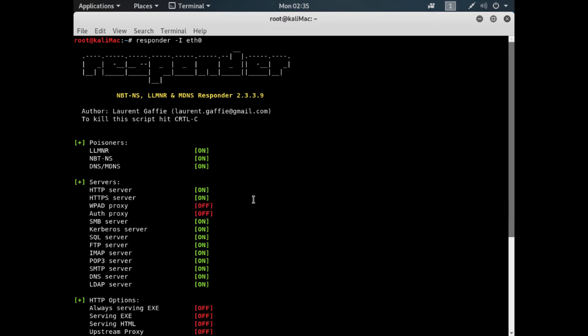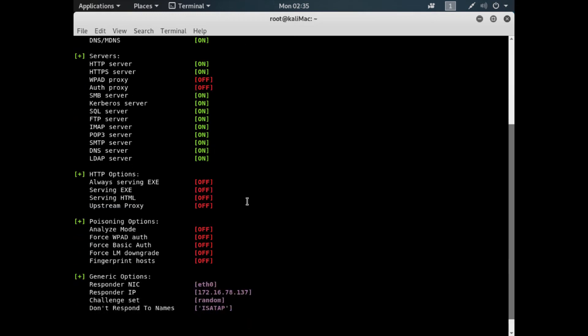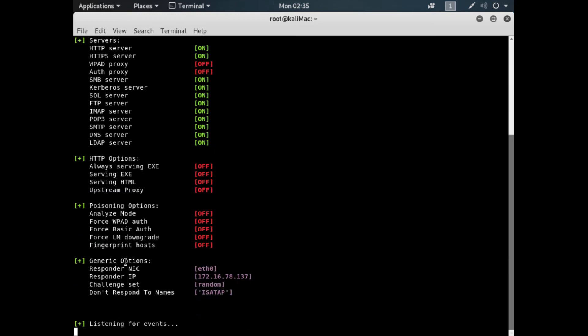We're not going to do WPAD today — shout out to Laurent Gaffey, the original author of the tool. So we've got it running. What we're going to do now is let three different machines connect: a Windows 7, a Windows 2016 Server, and a Windows 10 VM. You'll see how we get some hashes that we can then take into John the Ripper and crack. Let's go ahead and let those machines authenticate — starting with the Windows Server first.